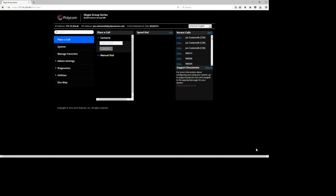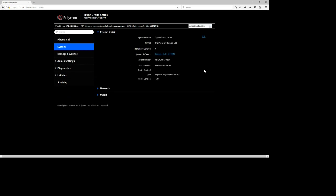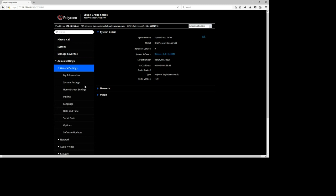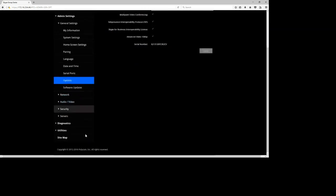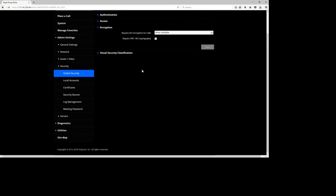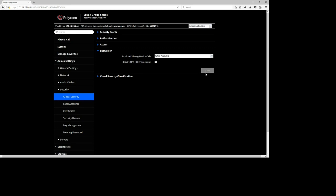For step two, we go to the web management of the Group Series — I'm connected here using my web browser. The first thing you need to check is the software version: make sure you're on 6.0 or 6.0.1, the latest at time of this video. Under Settings > General Options, make sure you have the Skype for Business license checkbox ticked. Under Security, check that Global Security encryption is set to 'When Available' — that's important because it enables the encryption that Skype for Business uses.